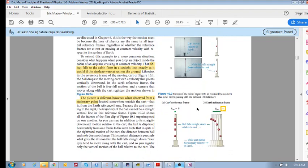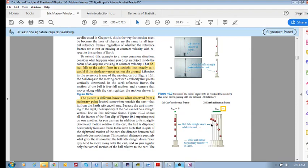What we're trying to say is that in the cart's reference frame, all you see is the ball moving down like free fall motion. Whereas in the earth reference frame, you see it having projectile motion.